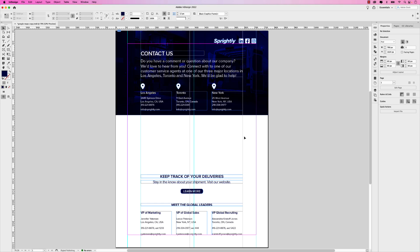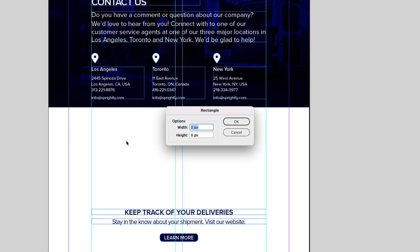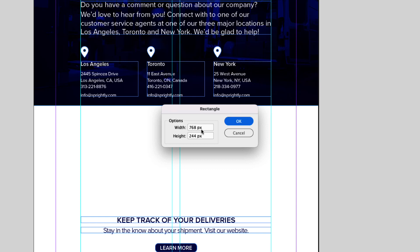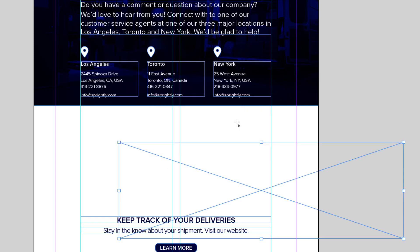Before I add the map, I want to add a placeholder frame here in this space that I've left. So I'm just going to click on the rectangle frame tool and then click anywhere on the page. The width of this will be the width of the page, which is 768 pixels. Just hit tab on your keyboard. And in the height field, type in 244 pixels, hit tab again. So your size here should be 768 pixels by 244. Go ahead and click OK.